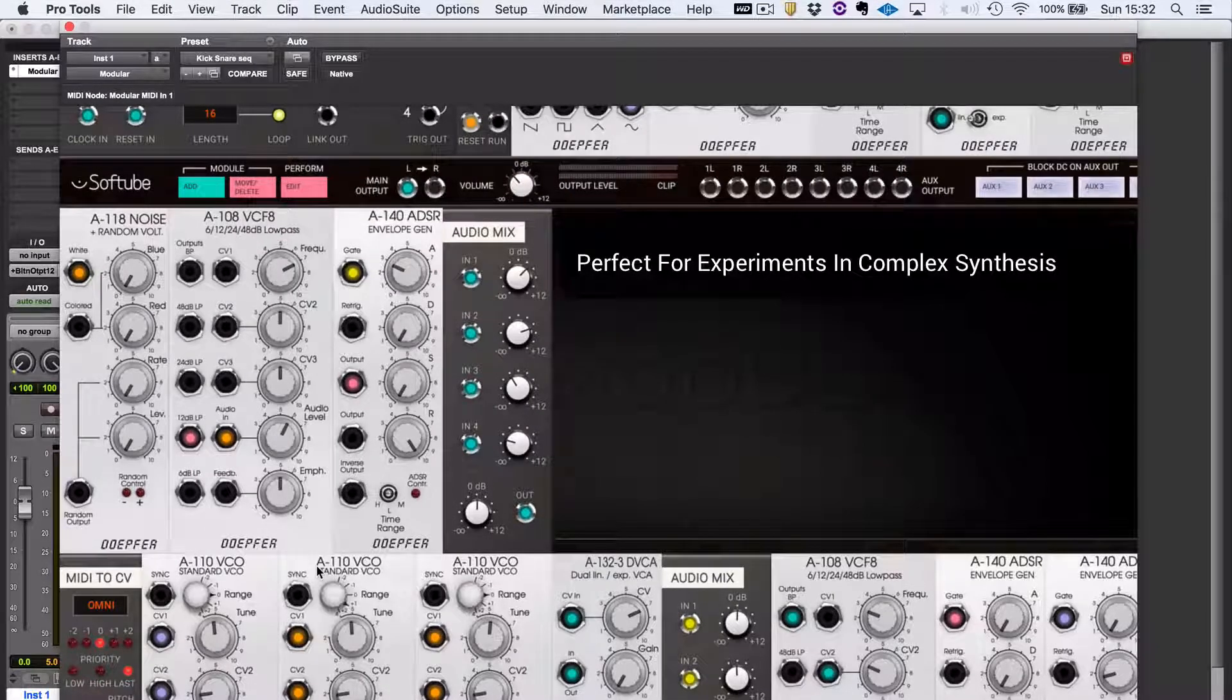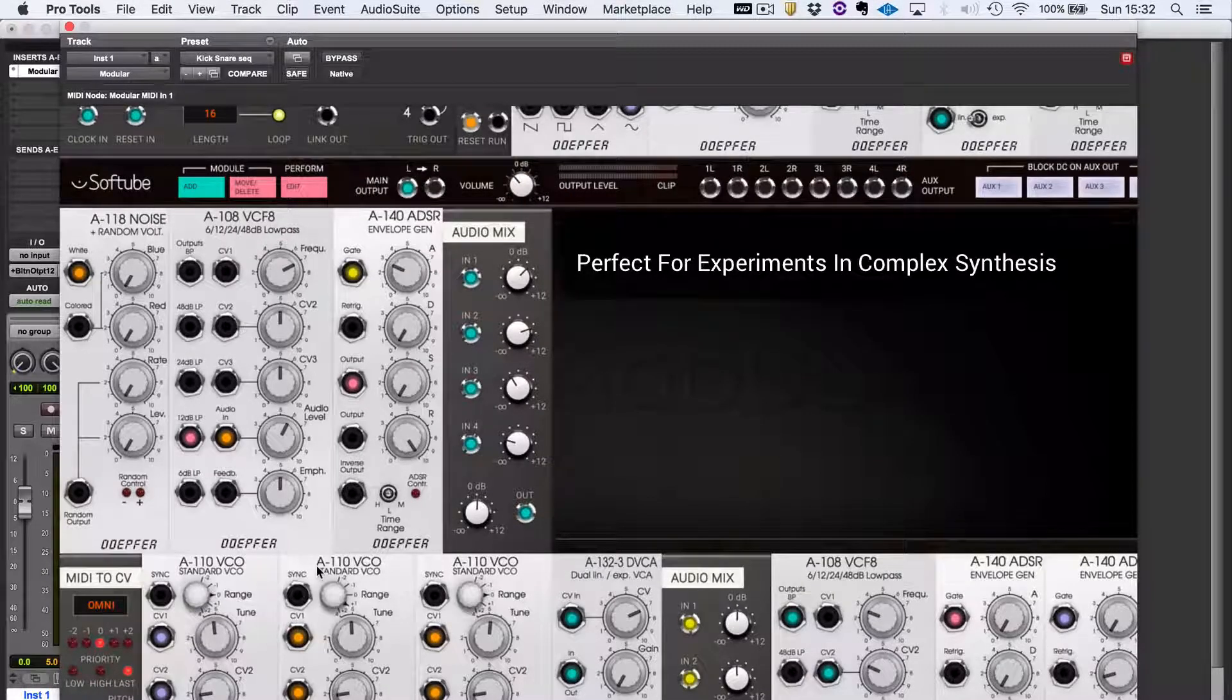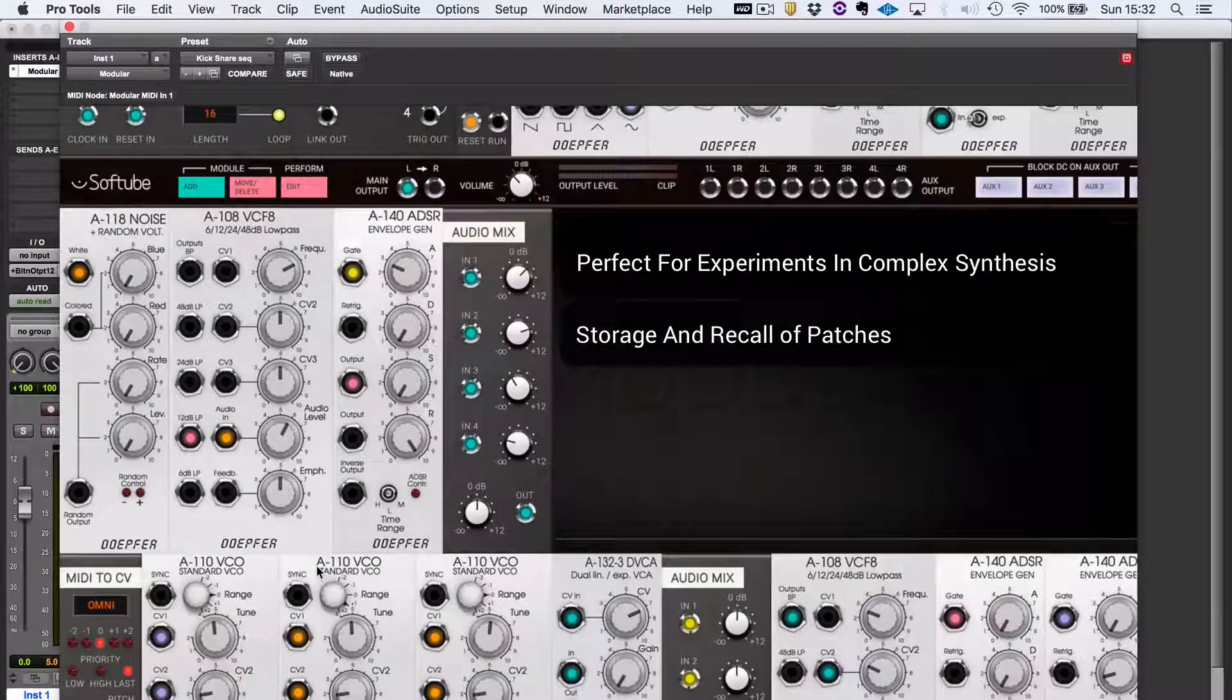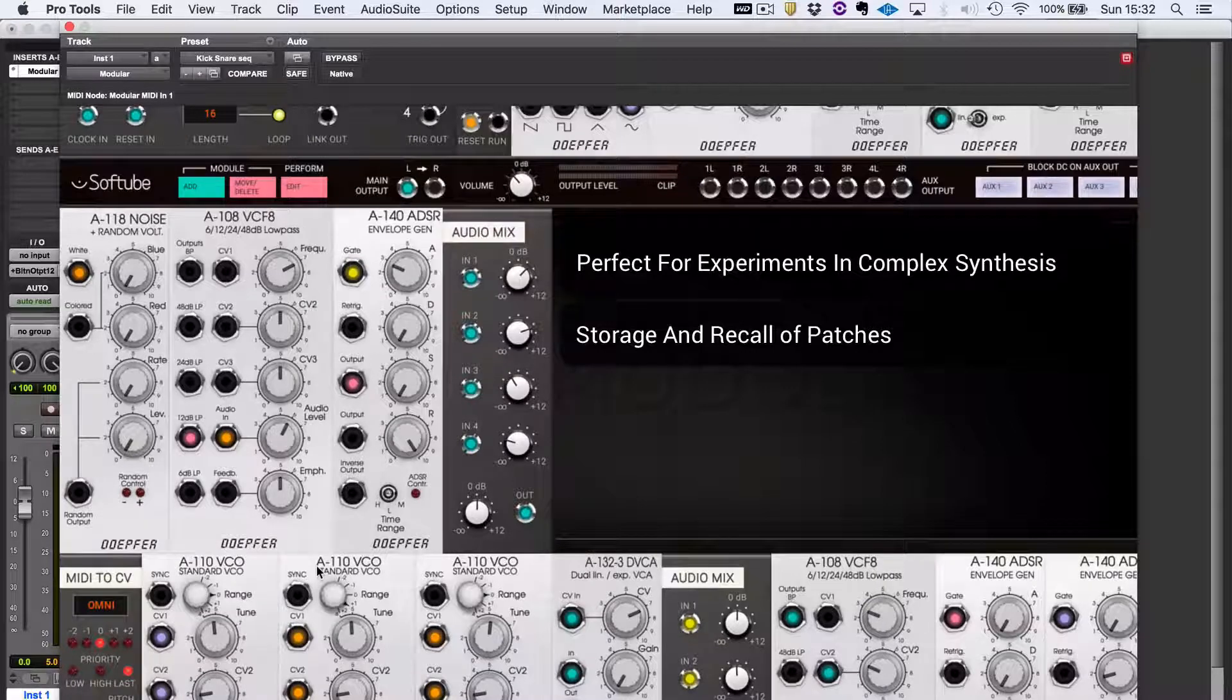Unlike a hardware modular synthesizer, you can store your patches, which is certainly a big advantage.